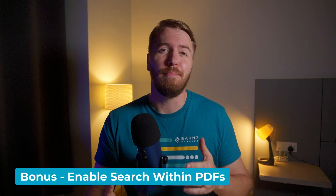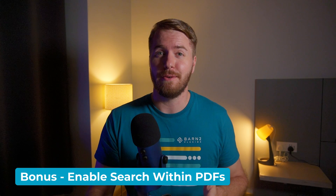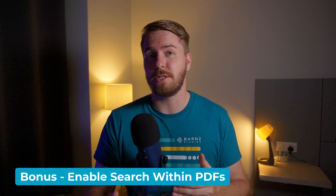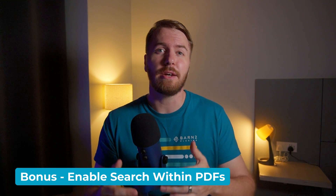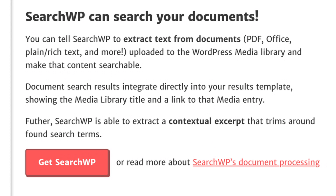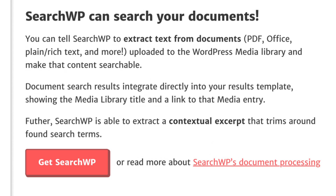Now I have a little bonus step for you. In case your users need a way to search within the contents of the PDF files, there is an additional plugin for this. By adding the SearchWP plugin to Document Library Pro, users will be able to search for terms found within the PDFs to find what they're looking for.